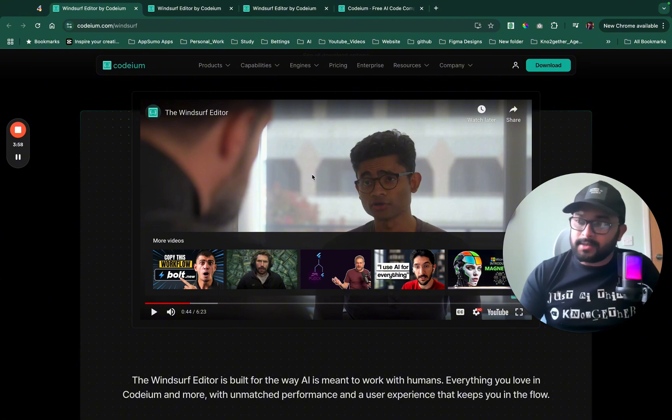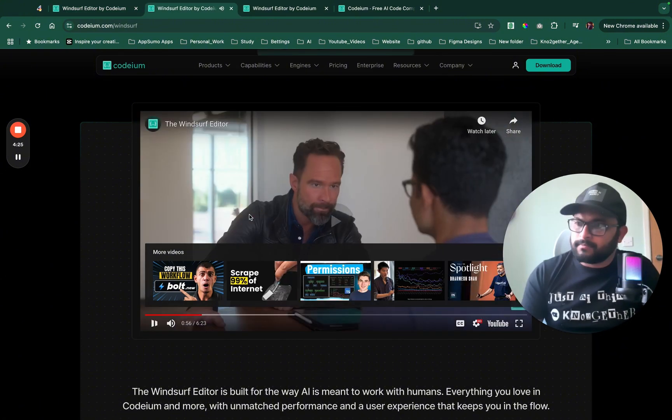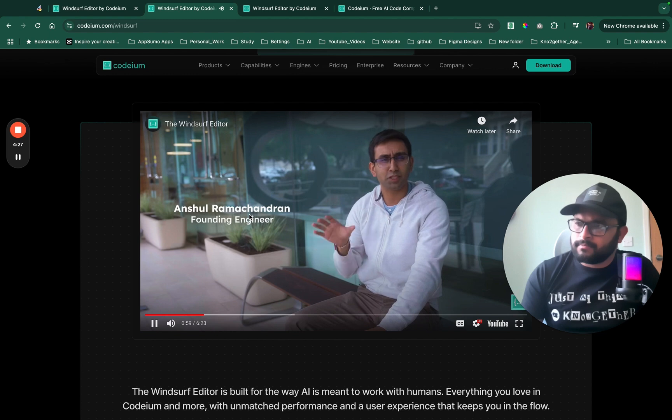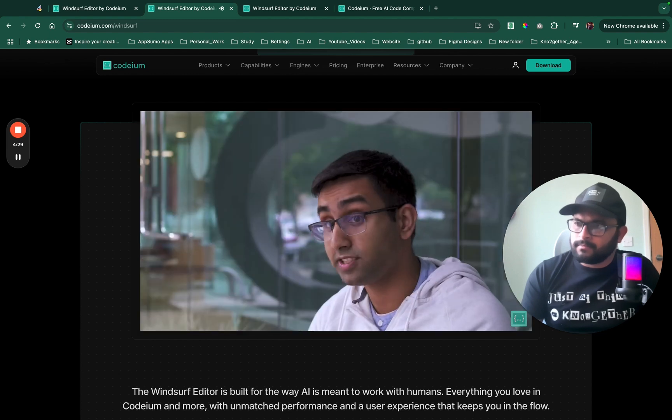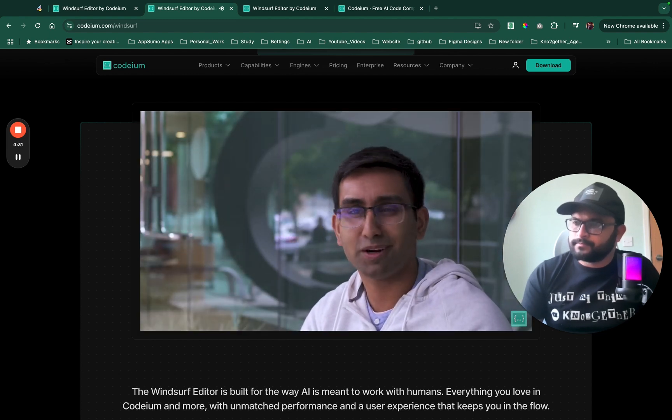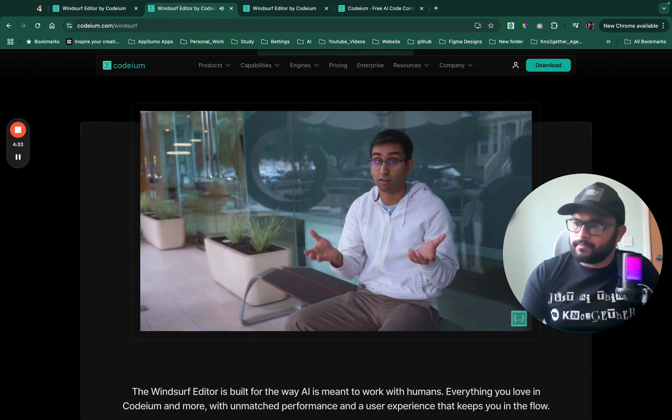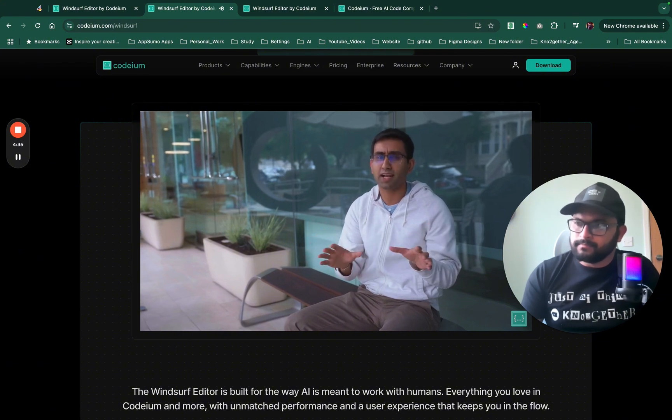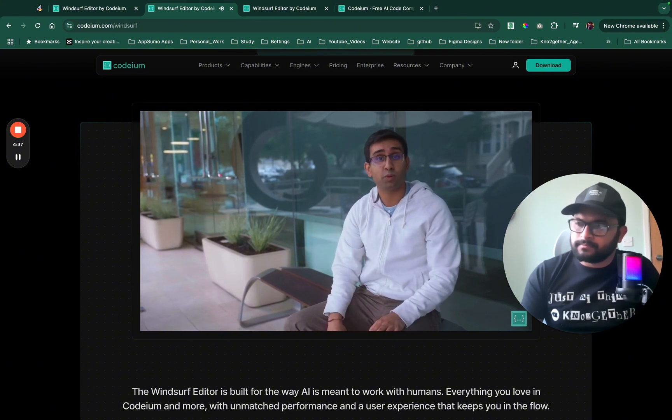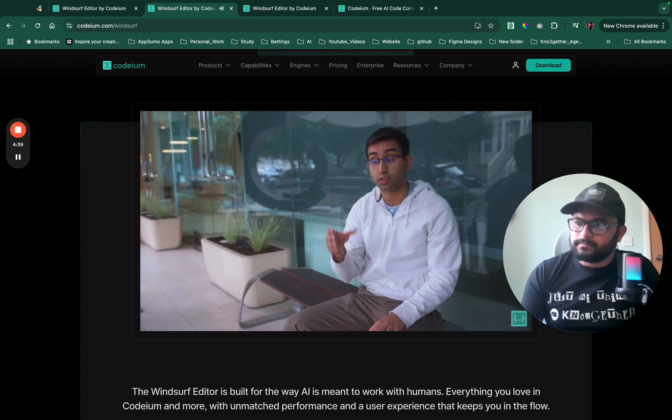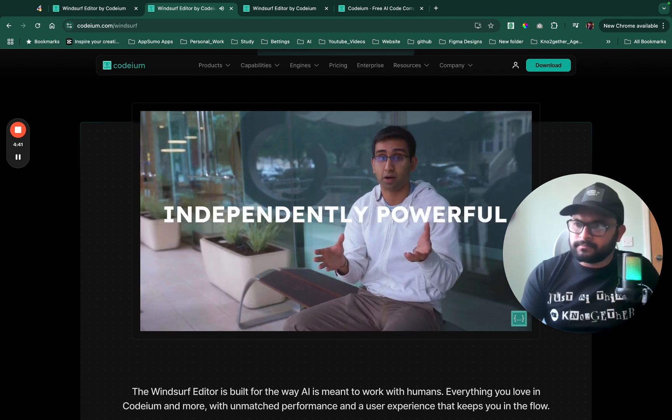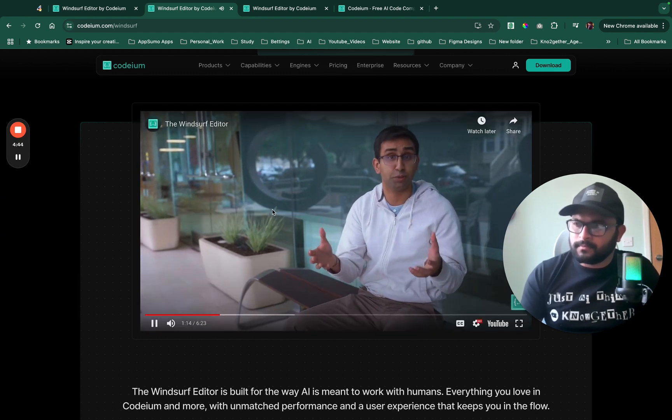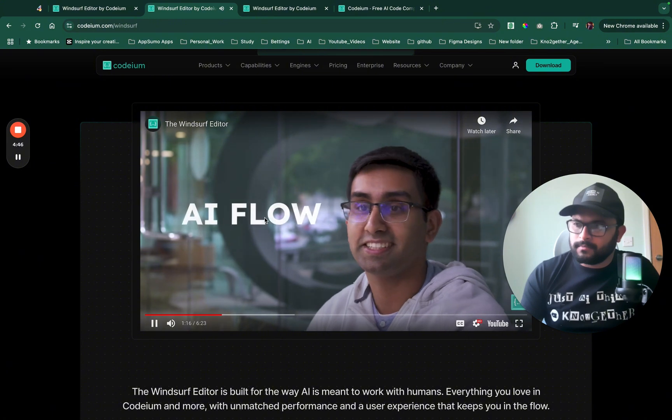So let's see another part of the video where they are talking about another feature called AI Flow. Copilots are collaborative but can only work on small scopes. Agents can do larger tasks but are not collaborative. Both are very useful but we realize that the real magic will happen when the AI has the ability to be both collaborative and independently powerful all wrapped up in an intuitive interface. That is AI Flow.